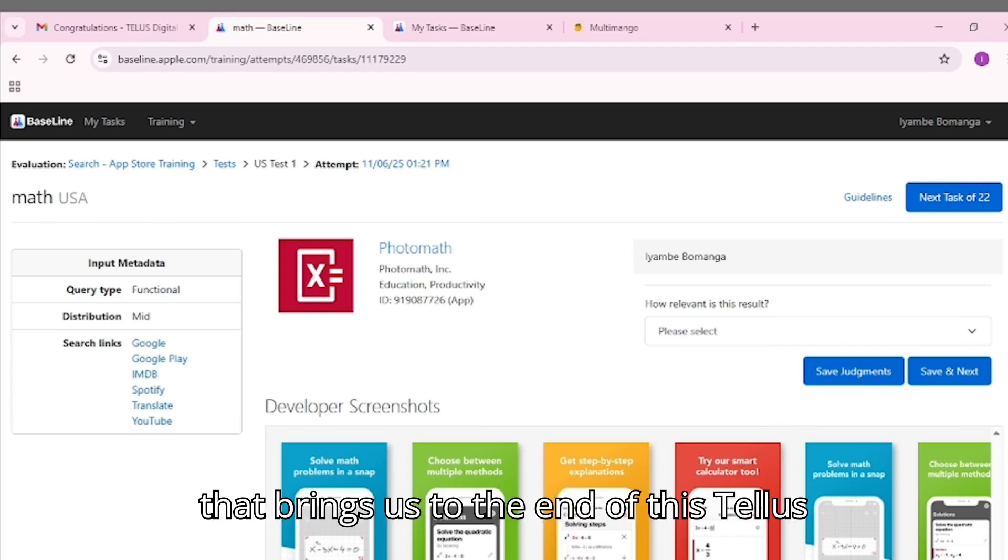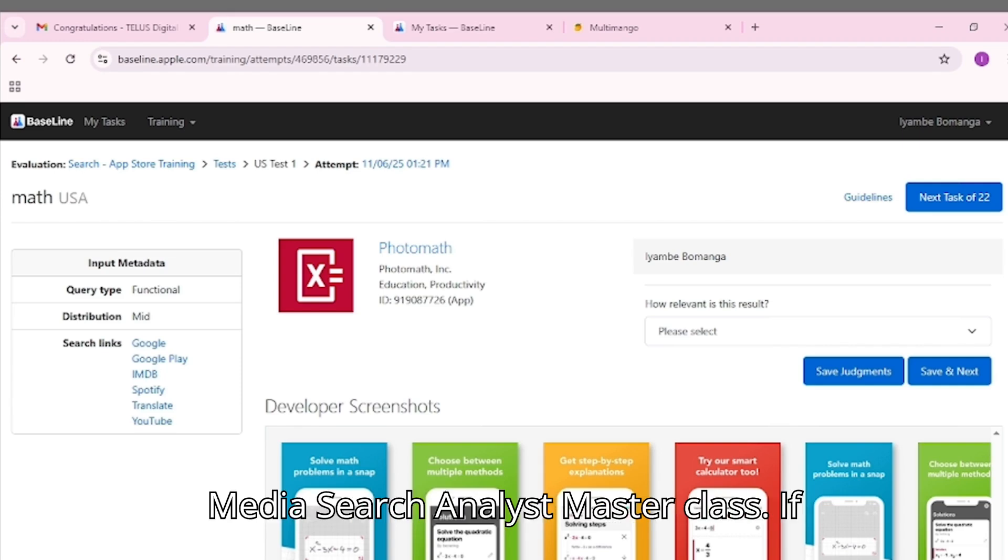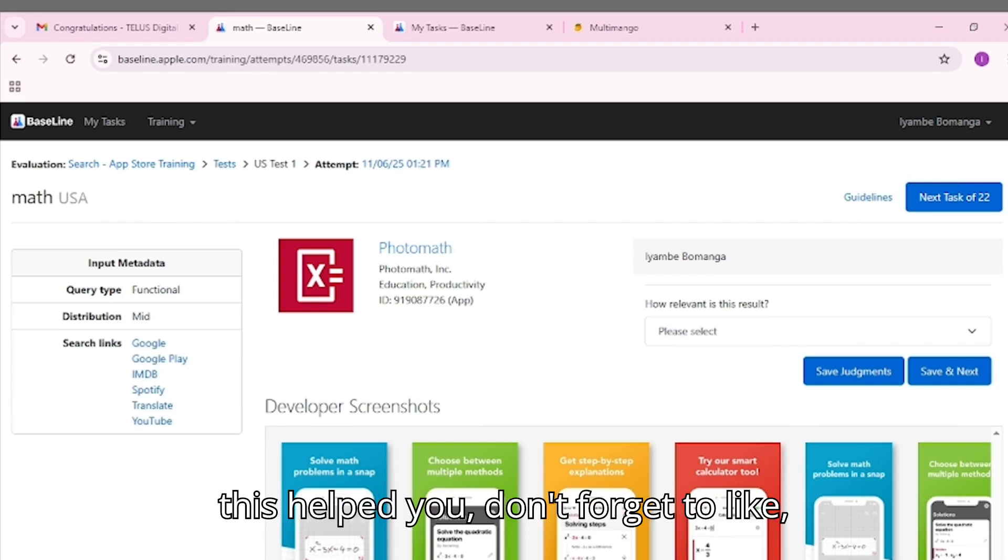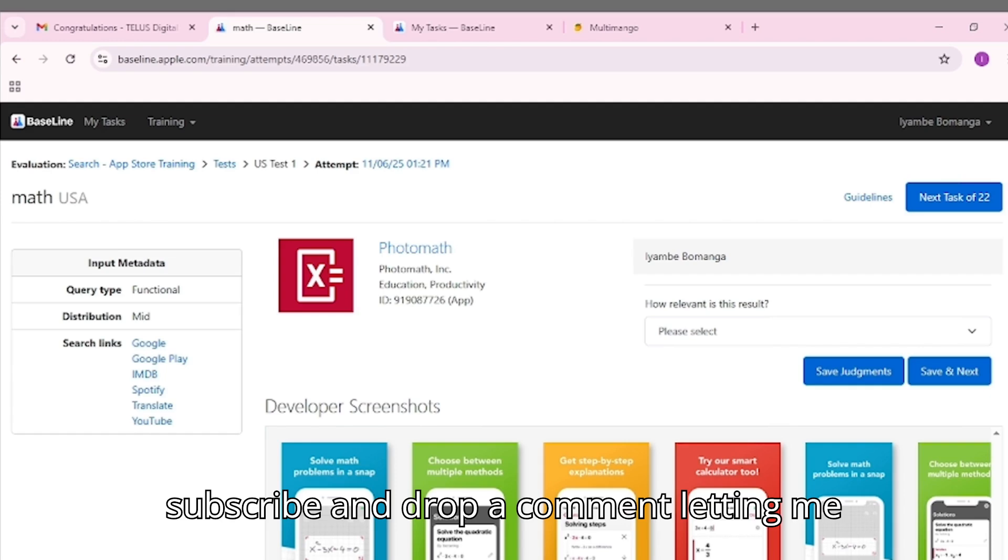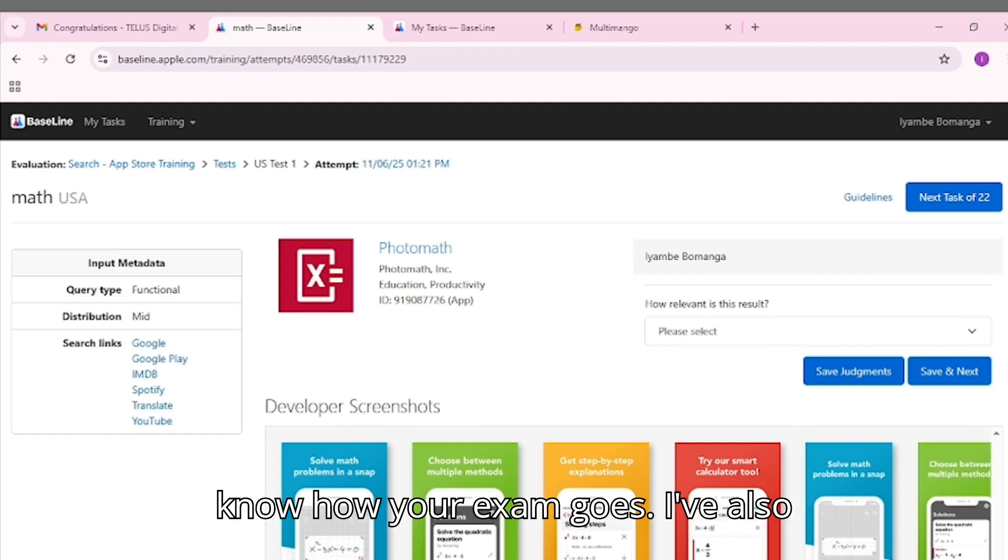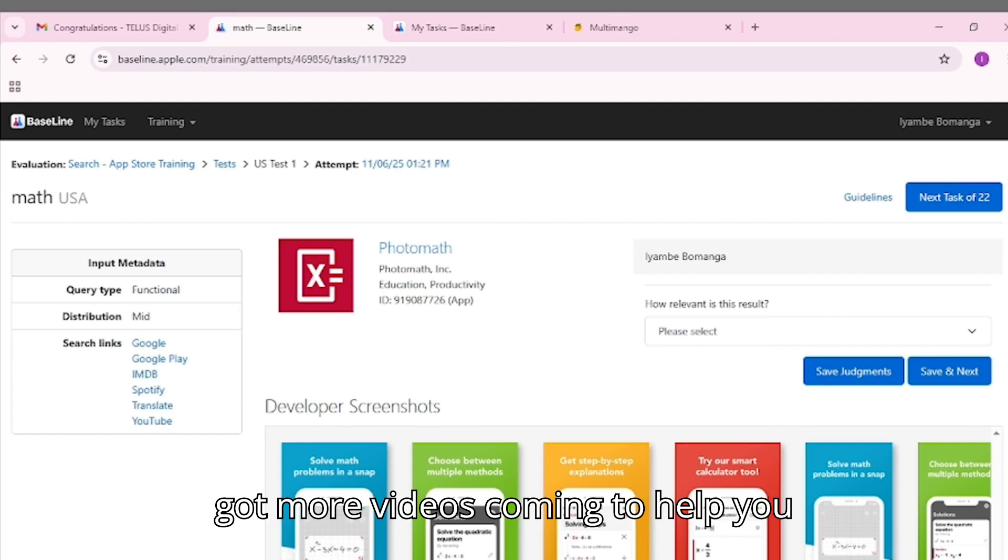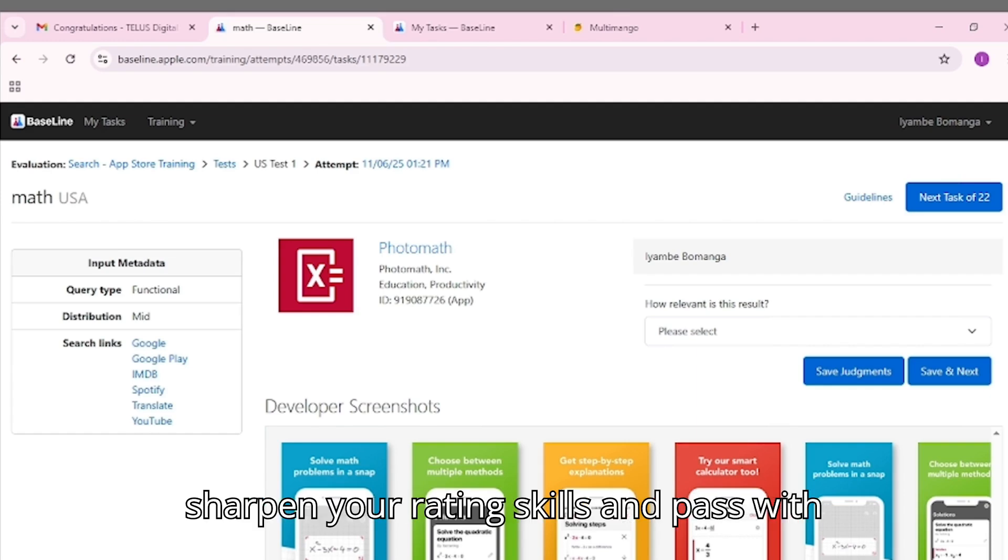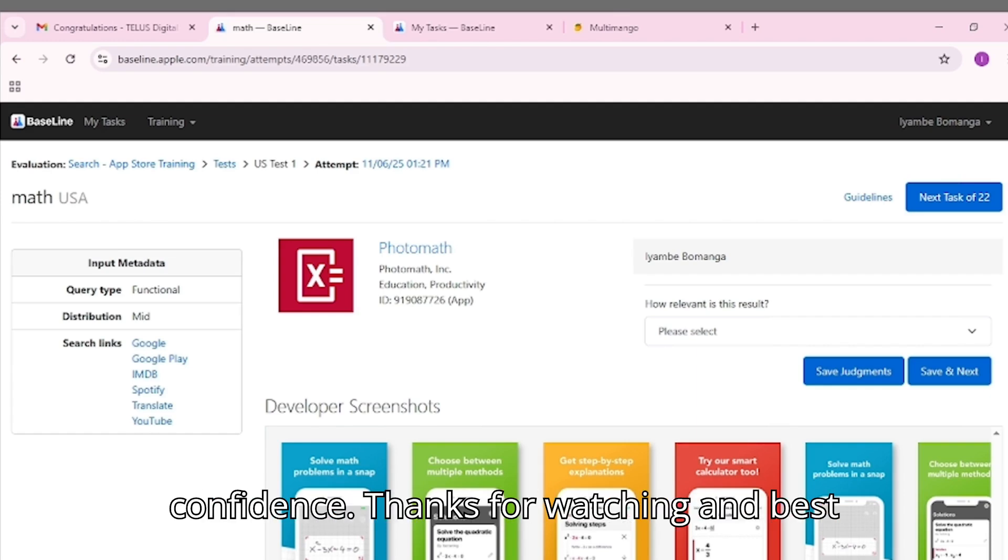And that brings us to the end of this TELUS Media Search Analyst Masterclass. If this helped you, don't forget to like, subscribe, and drop a comment letting me know how your exam goes. I've also got more videos coming to help you sharpen your rating skills and pass with confidence. Thanks for watching, and best of luck!